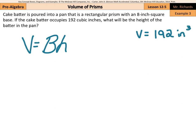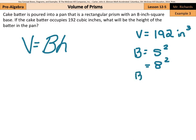And typically when we find volume, it's the area of the base times the height. Do we know the area of the base yet? Well, not quite. But we do know it's a square base. How do we find the area of the square? Well, we take the side and we square it. The side is 8, we square that. So B is going to be 64 inches squared.